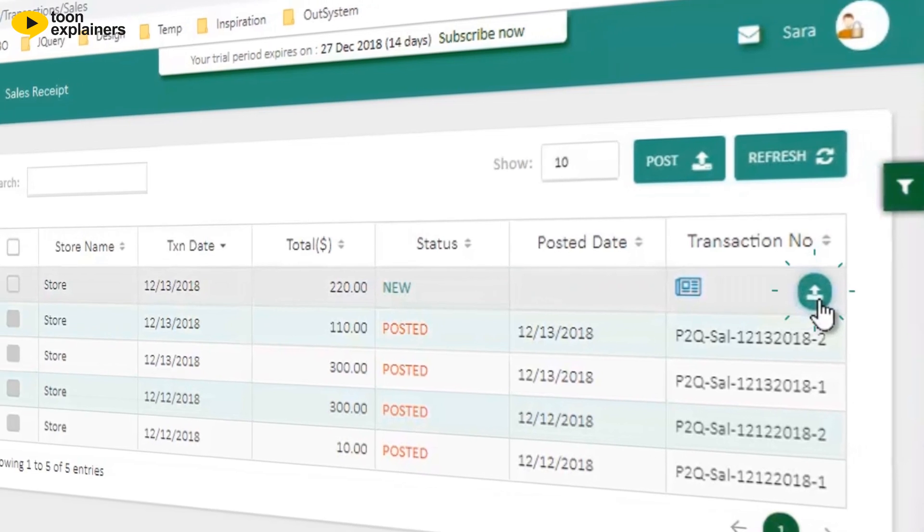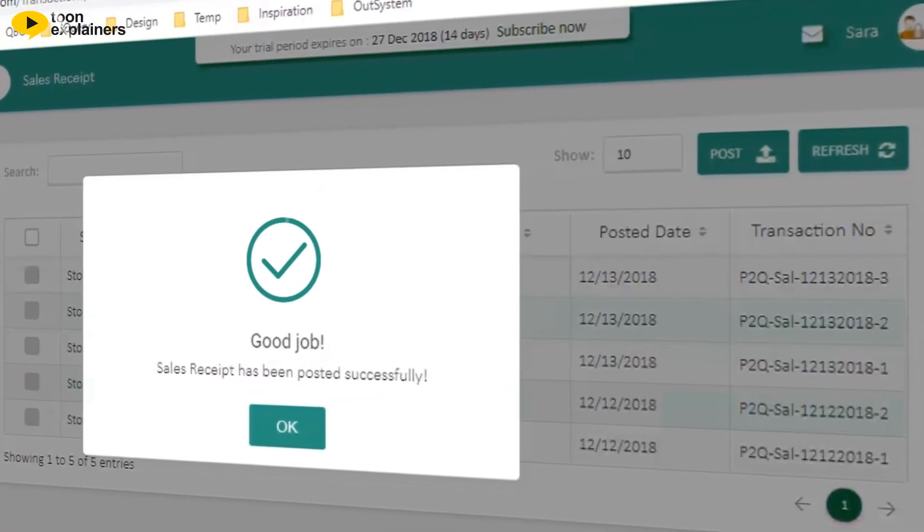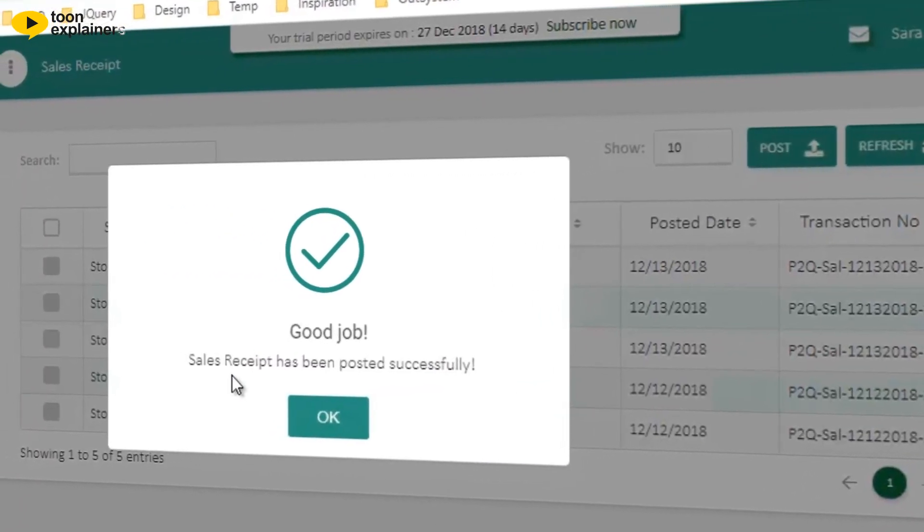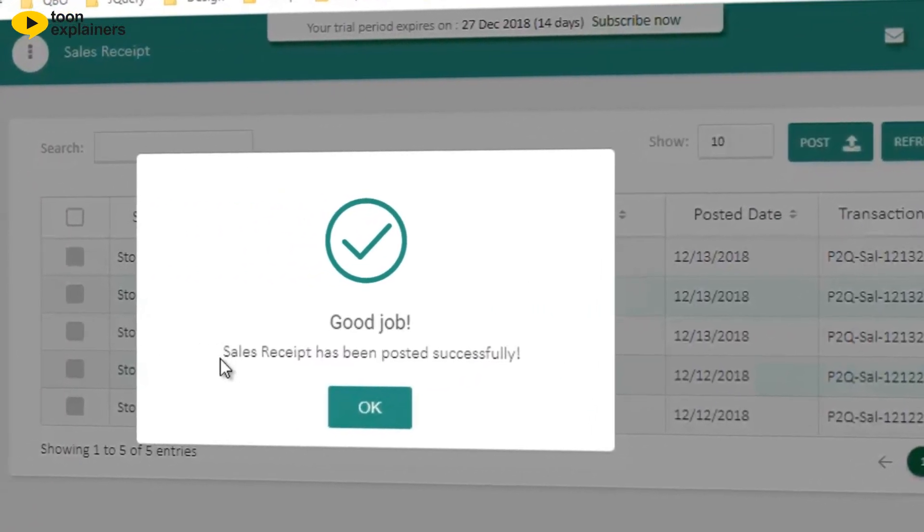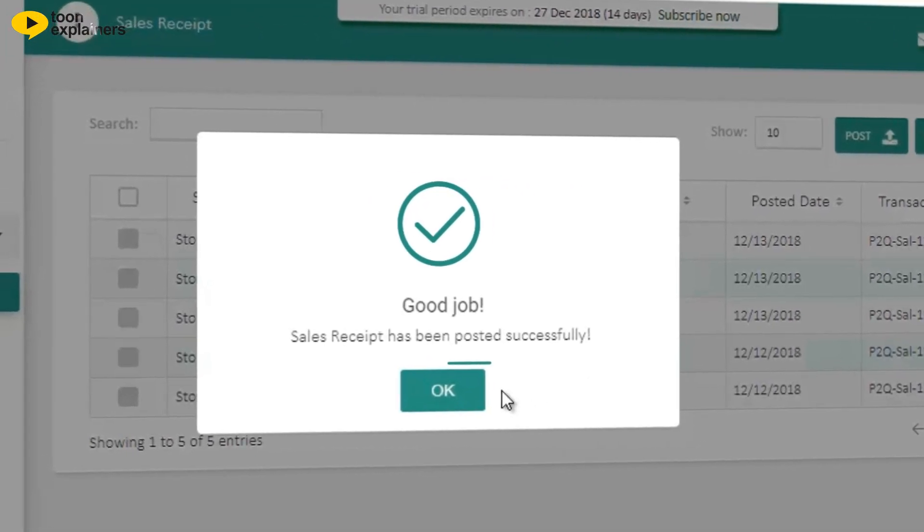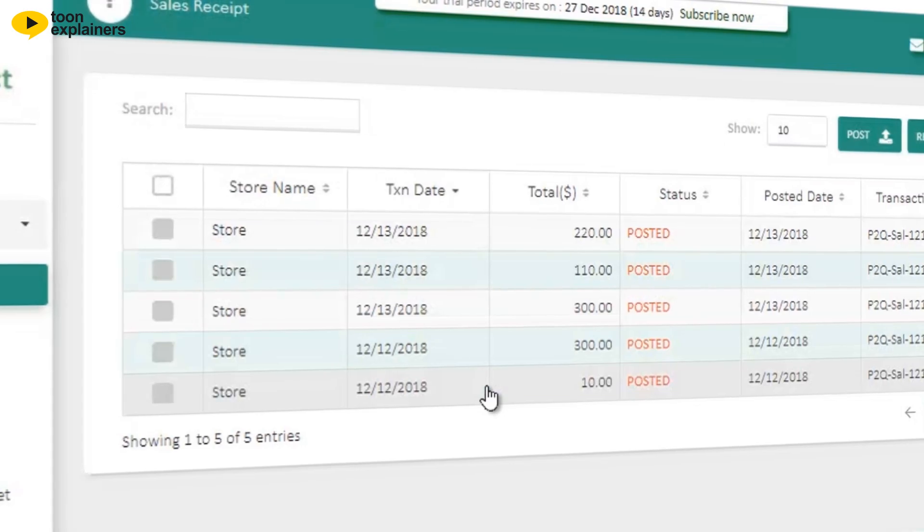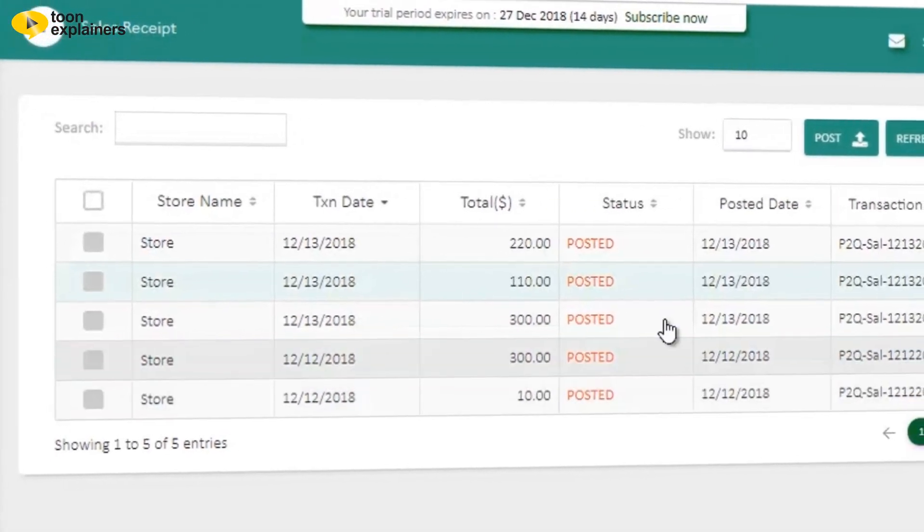Fourth, you can choose to combine all of the day's sales transactions into one entry post or post each transaction data individually to the QBO program.